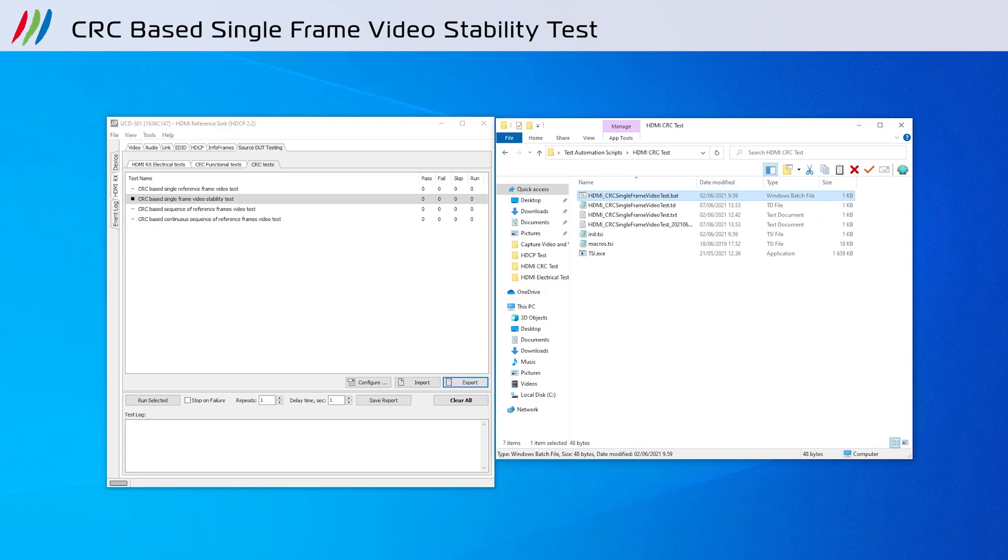Test number 4 is the CRC based single frame video stability test. The test verifies if a video stream is stable. If the CRC values remain identical for the duration of the test, then the test passes.